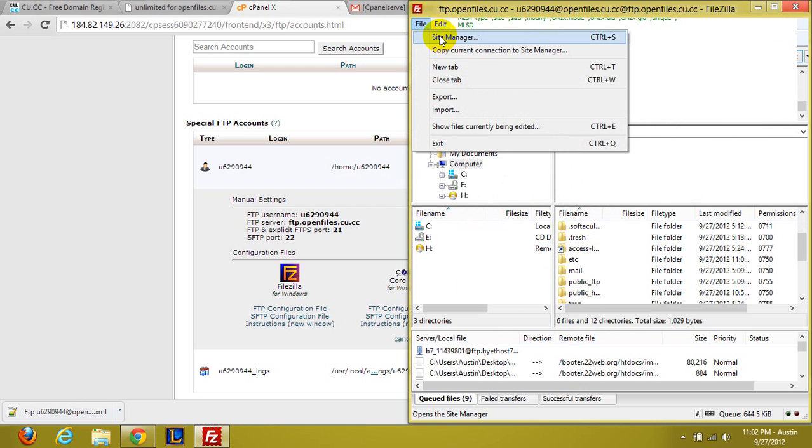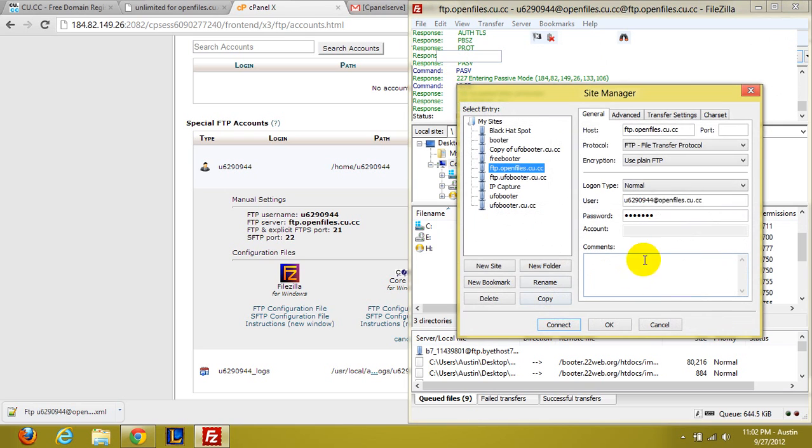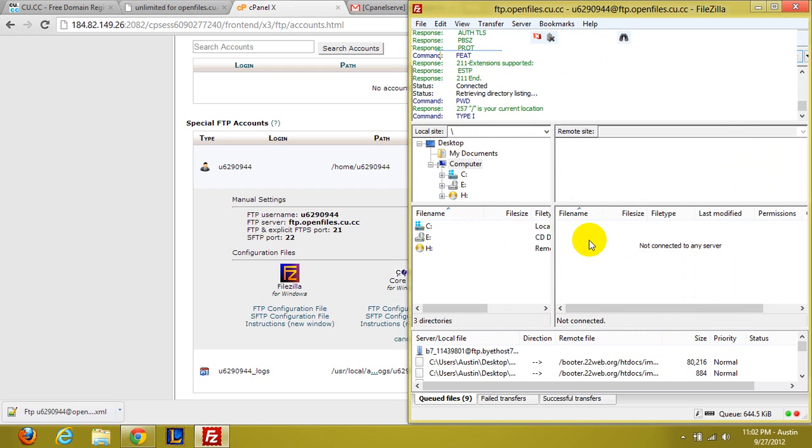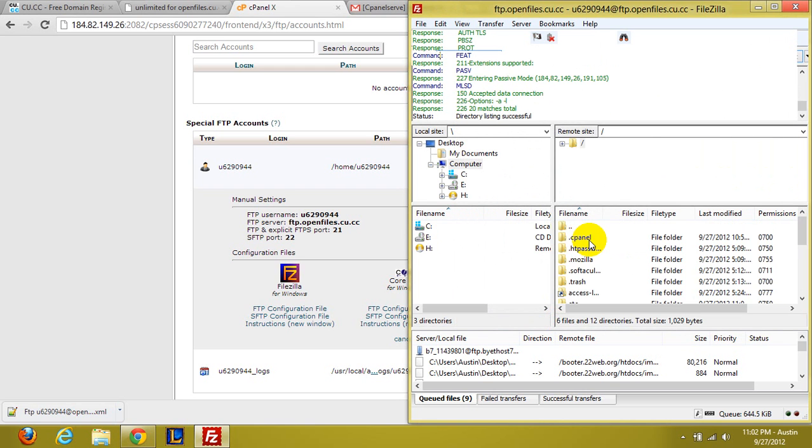Also I'm not sure if you need this right here. Let's go ahead and test that and hit control X. Yeah, so you don't even need that.